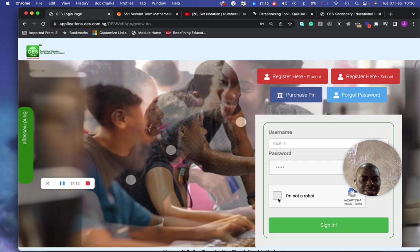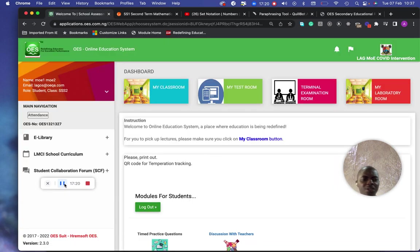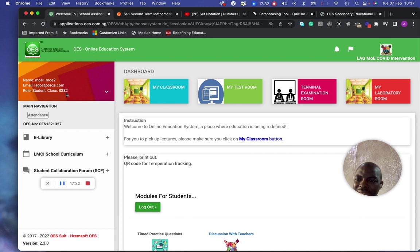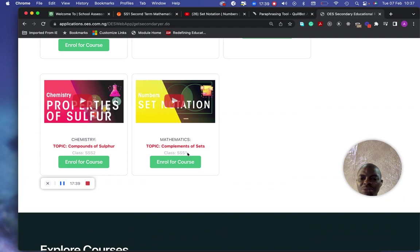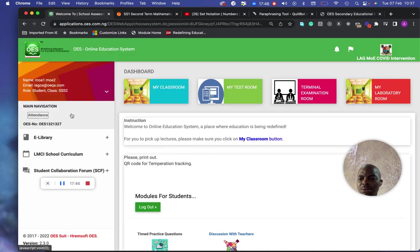I'm logging in as a student. I'm a student of SS2 here. I should be able to find the lecture if this is the same class. Let me check — oh, this is SS1, so I'm not going to find it there in this account.